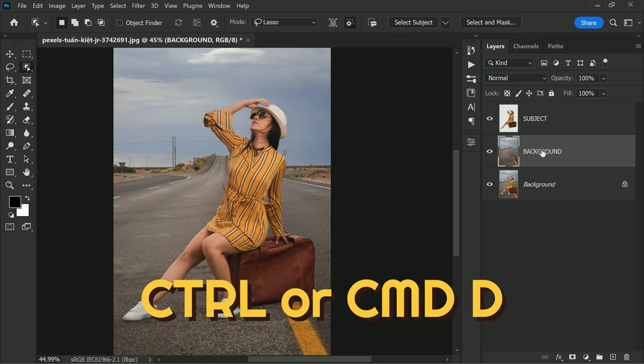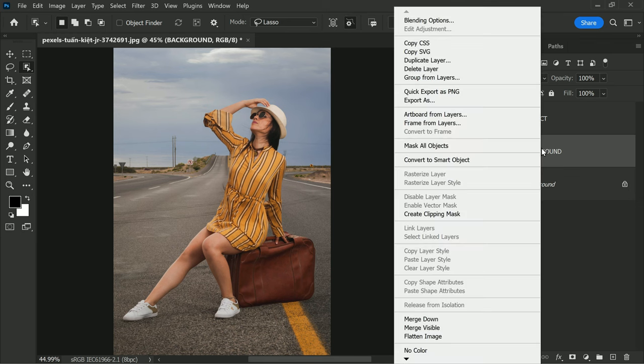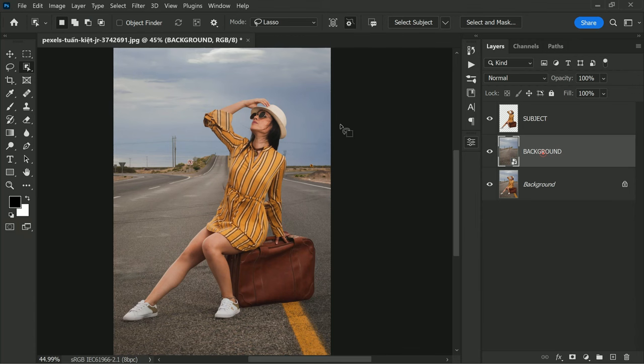Now convert the layer to smart object. Convert the background layer to smart object by right-clicking on the layer and select Convert to Smart Object. Converting a layer to smart object preserves the original image data. This makes it easier to undo any changes or try different editing options without having to start from scratch.